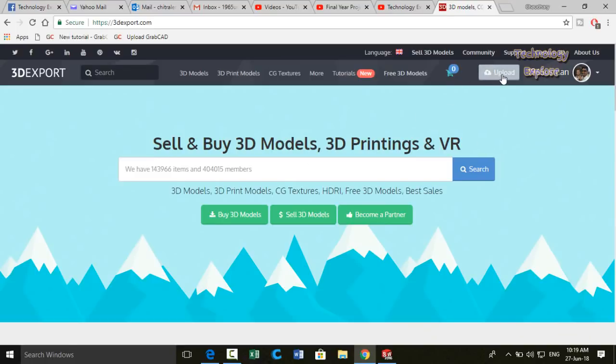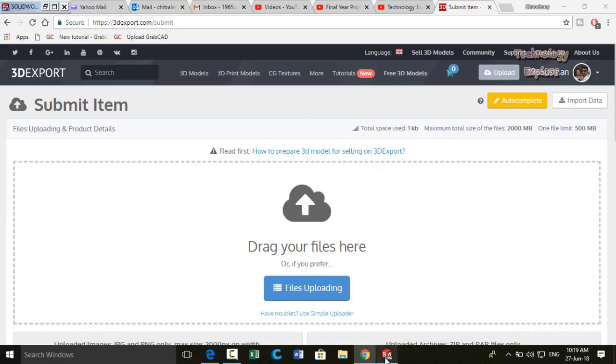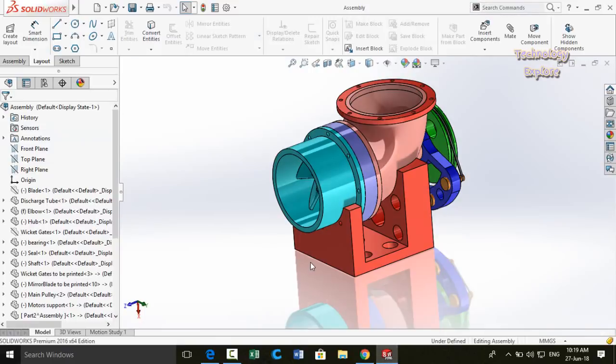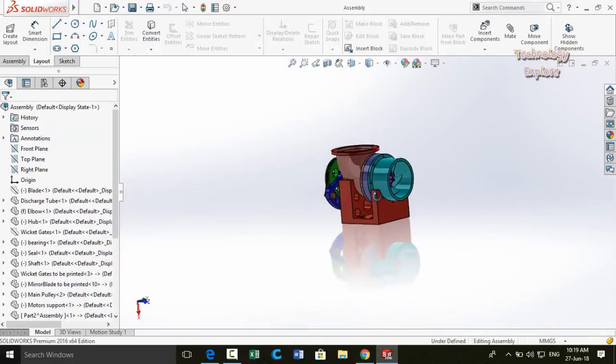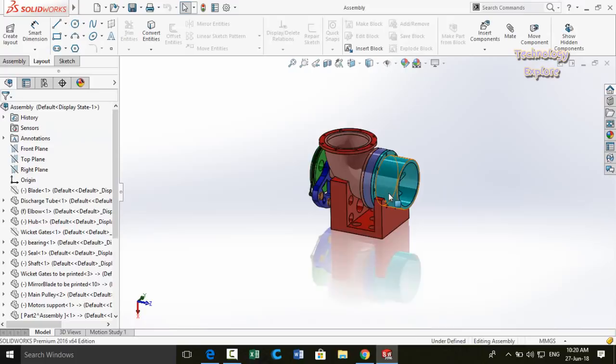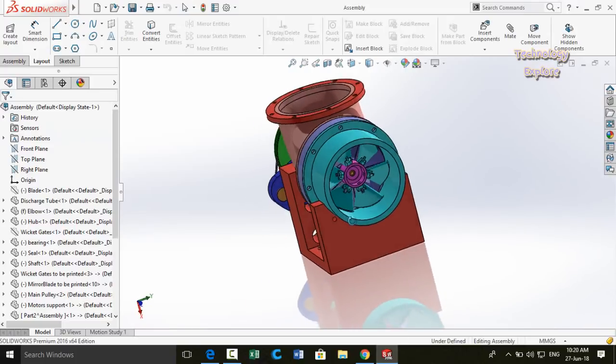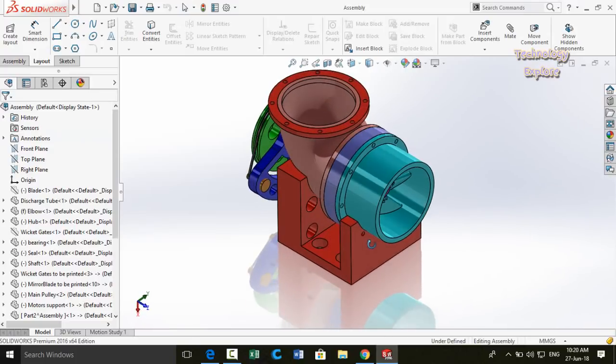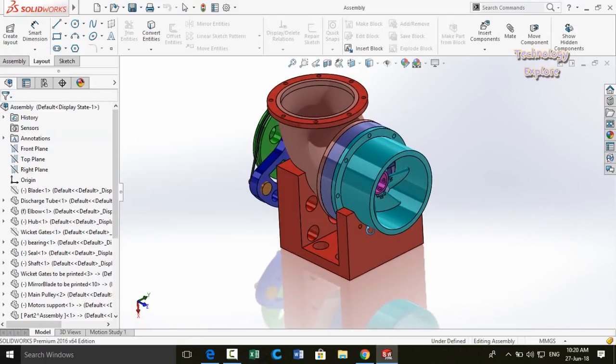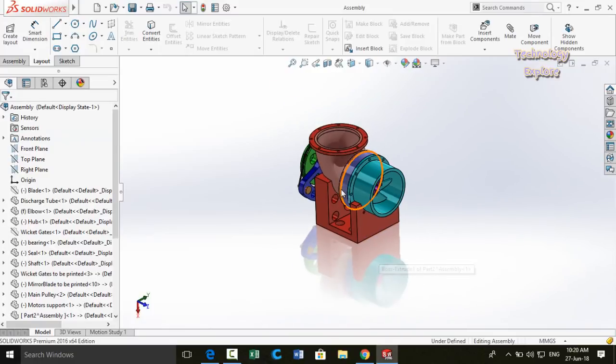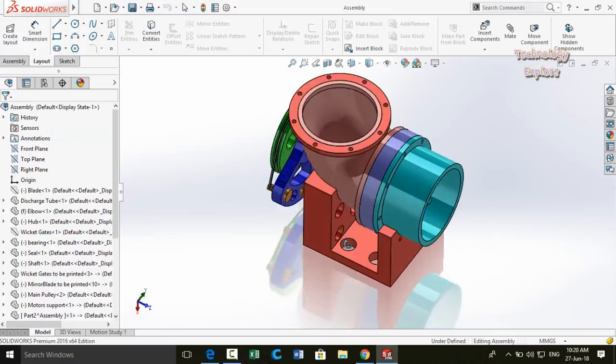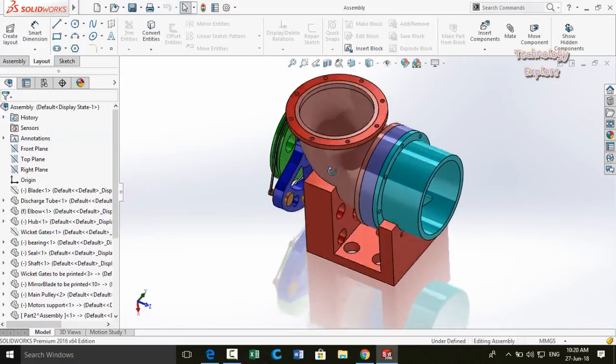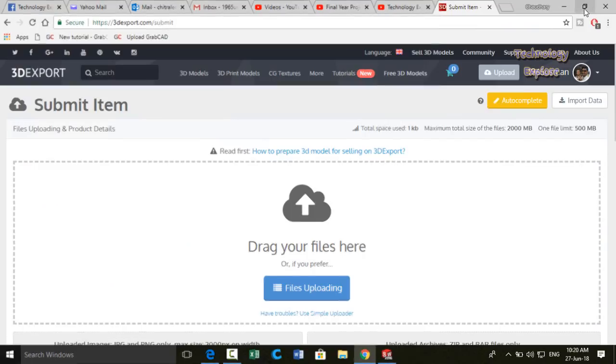So once you have created the account in this website, you will see this page. To upload your models for sale, click on upload button here. Then next step is how to prepare your model for this website. So open SolidWorks or any of the CAD software in which you had designed your model. So this turbine, this is a Kaplan turbine and I had prepared it in SolidWorks and I want to sell it on 3D Export.